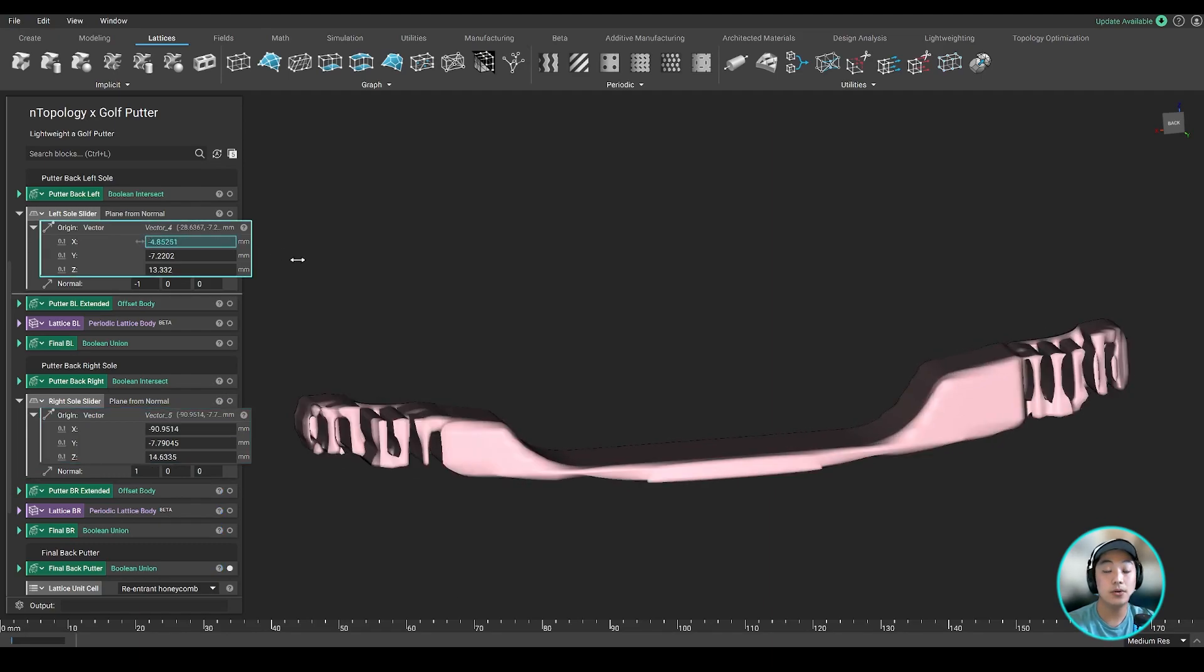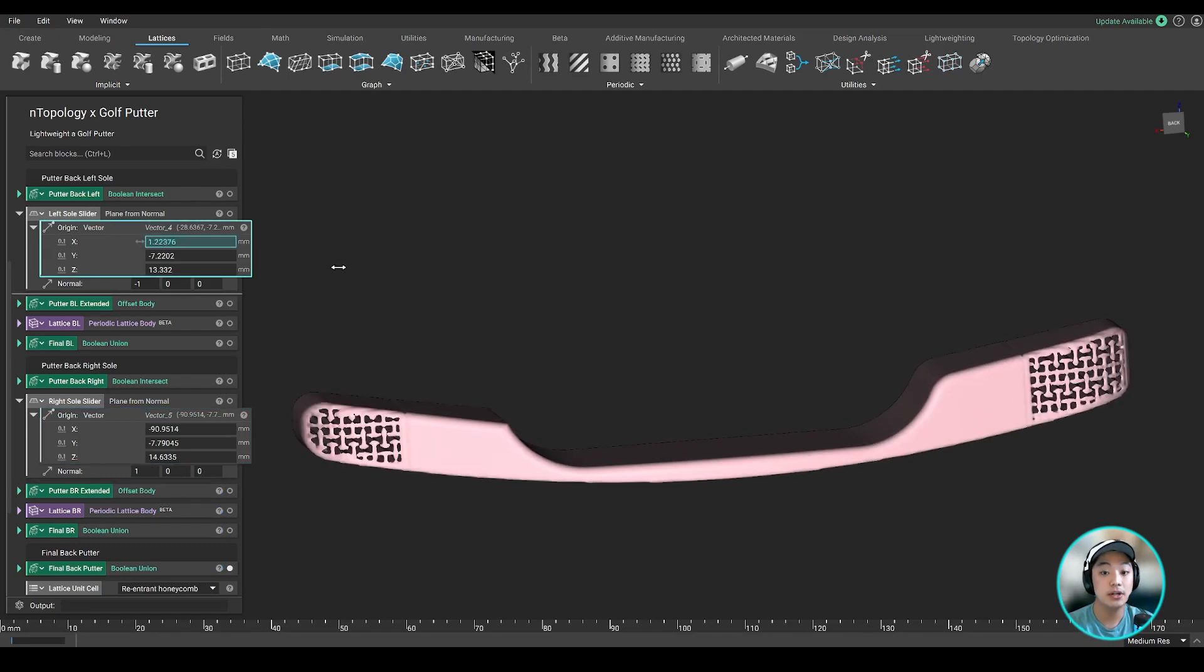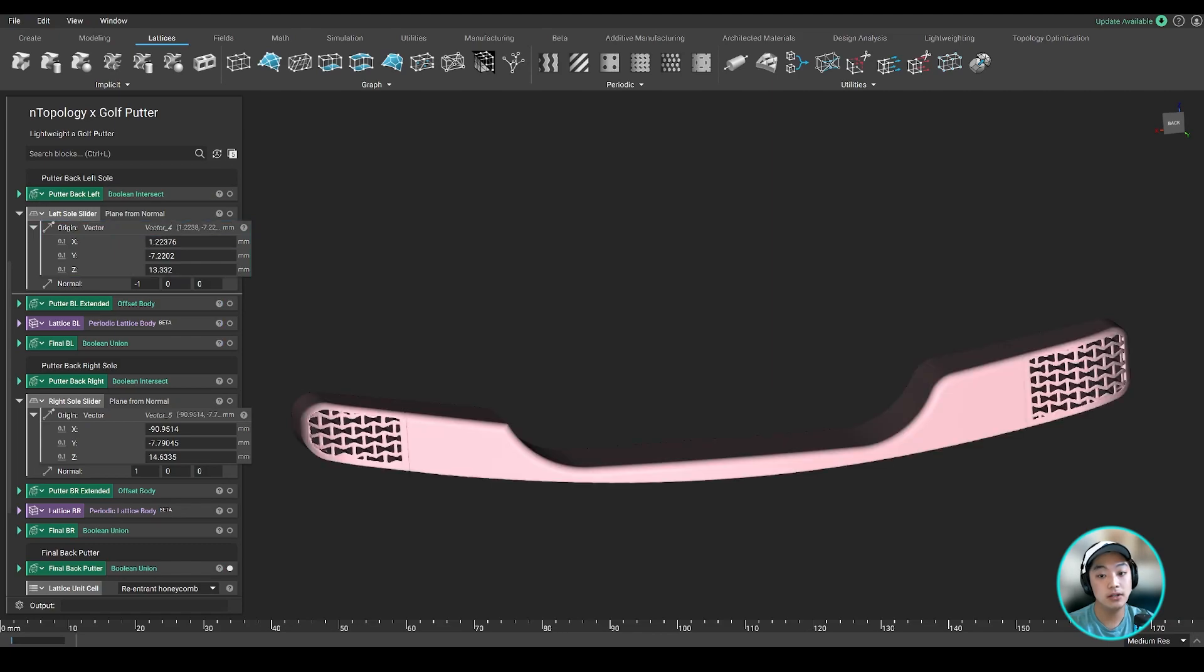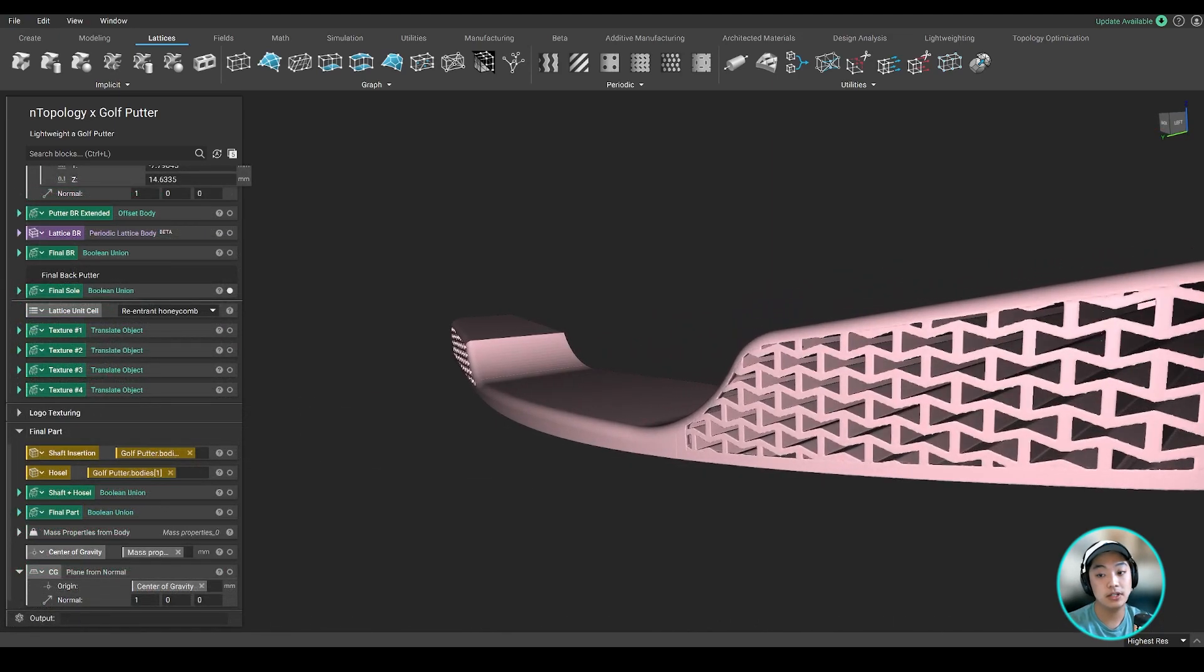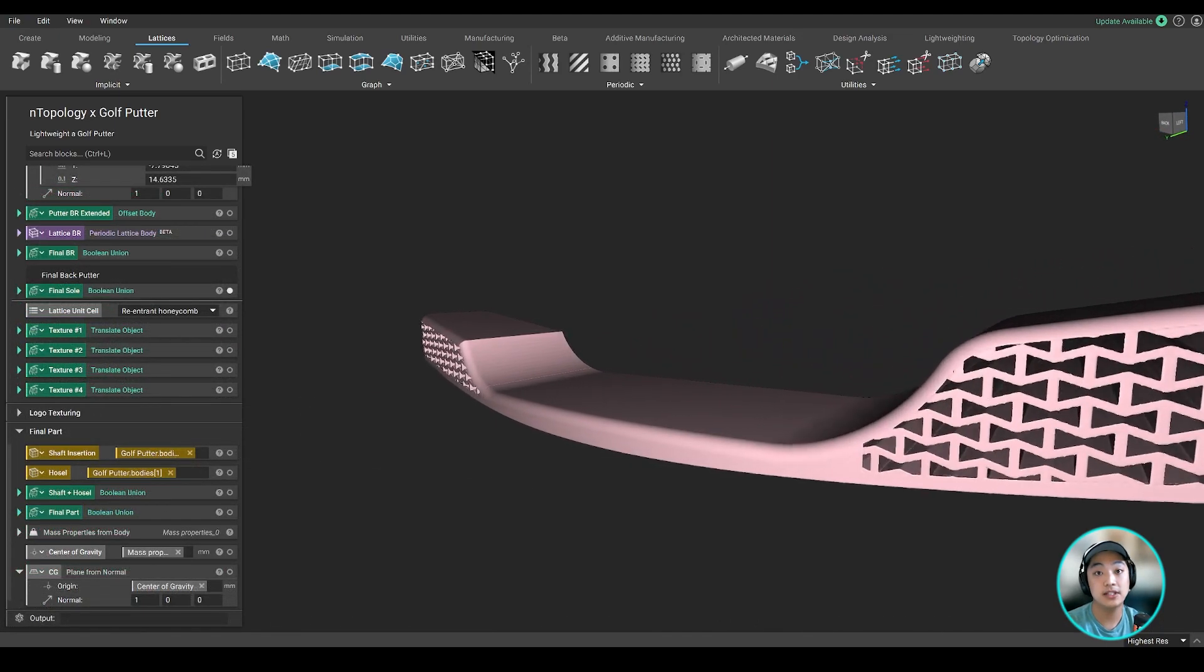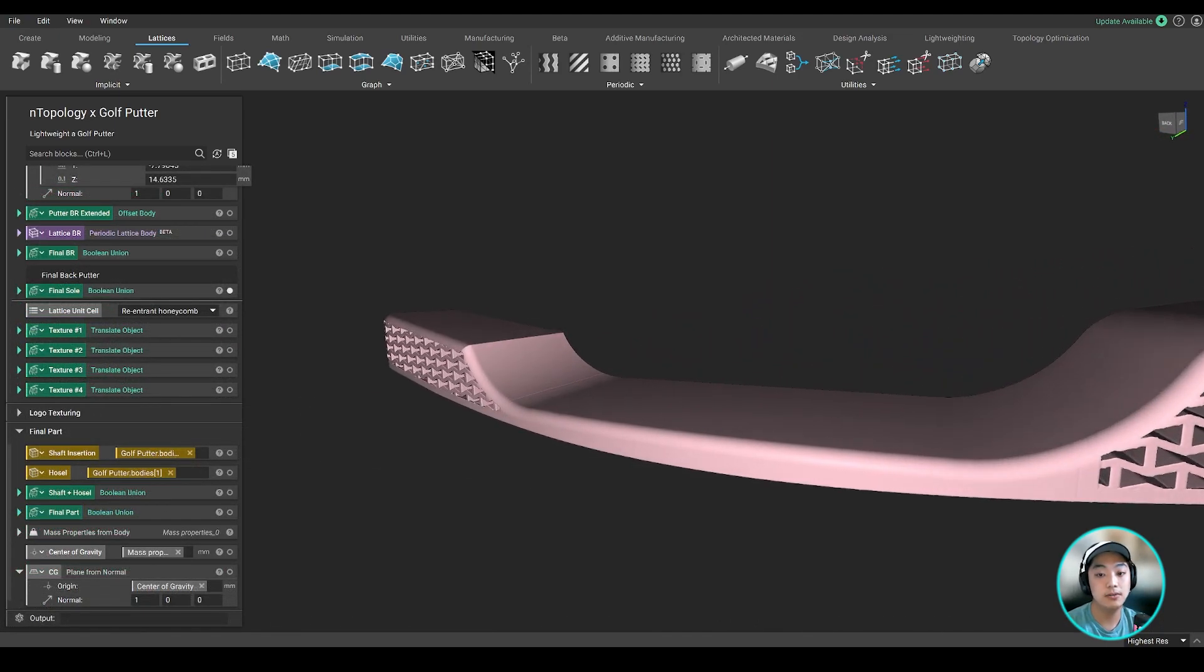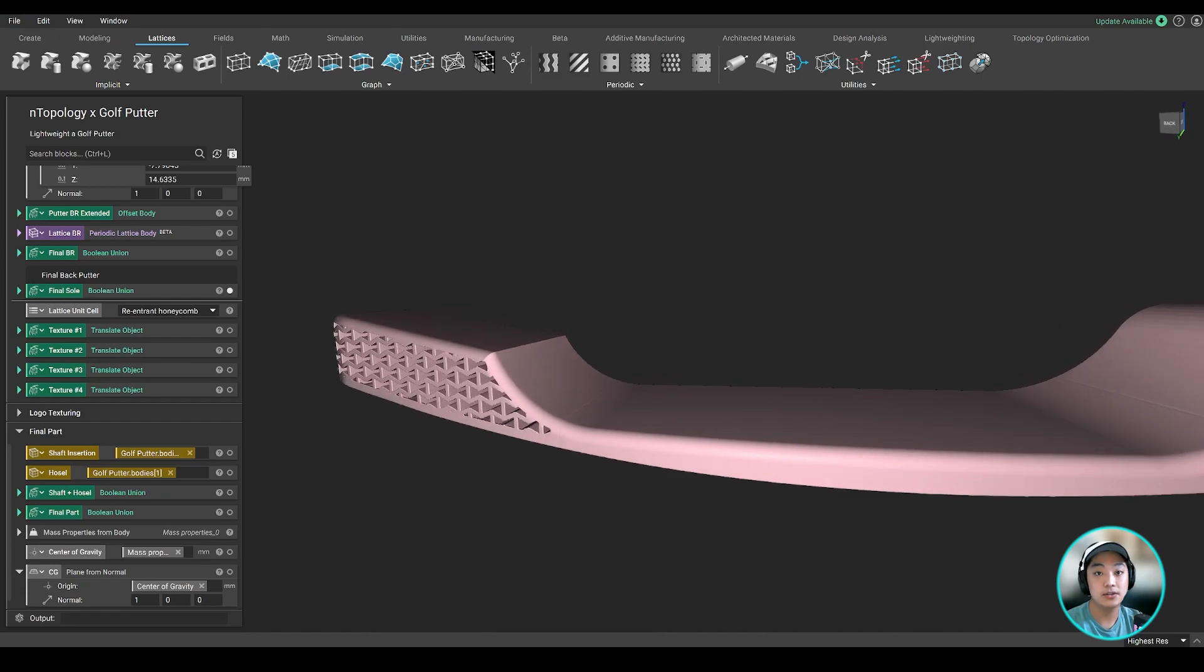And you can do this all while having the putter turned on because with the GPU acceleration turned on, it will update that design right away when any changes are made.